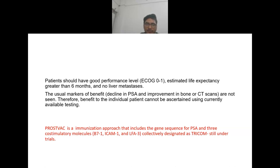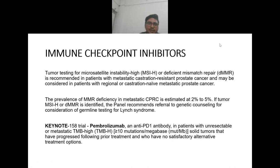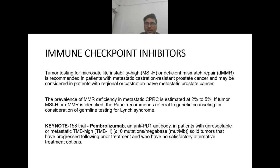PROSTVAC is an immunization approach that includes gene sequencing for PSA and three co-stimulatory molecules B7.1, ICAM-1, and LFA-3 collectively designated TRICOM; this is still under trials. Immune checkpoint inhibitors: tumor testing for MSI-high and deficient mismatch repair is recommended in patients with metastatic castration-resistant prostate cancer and may be considered in castration-naive metastatic prostate cancer.